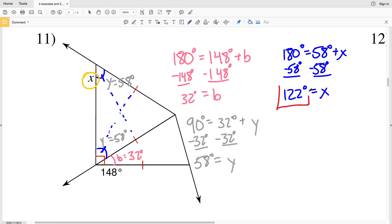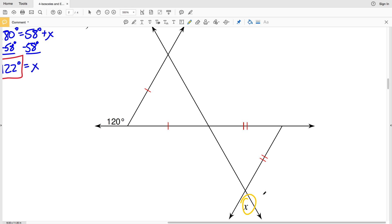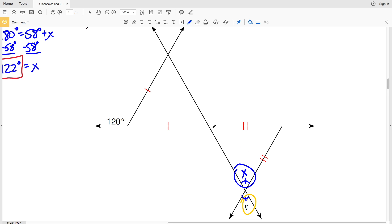For number 12, we're solving for X. Down here we can see that X forms a vertical angle with this angle and is therefore congruent, so this is also X. When we have two congruent sides we have an isosceles triangle, and the angles opposite those sides are congruent. So this angle X is congruent to this angle, which is also X.